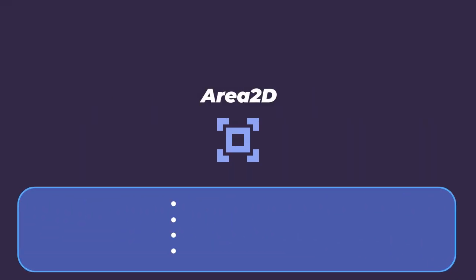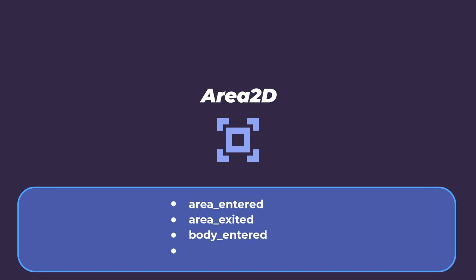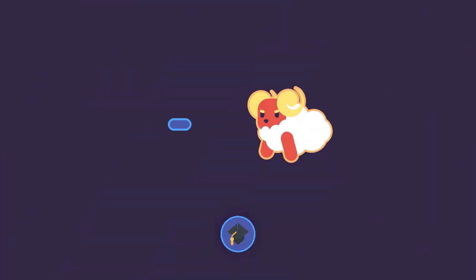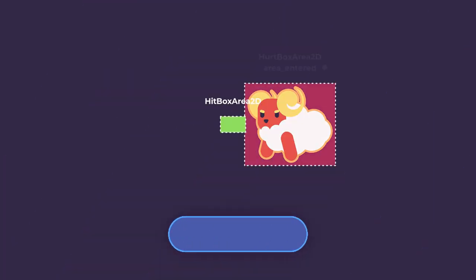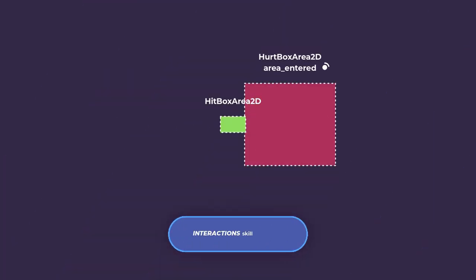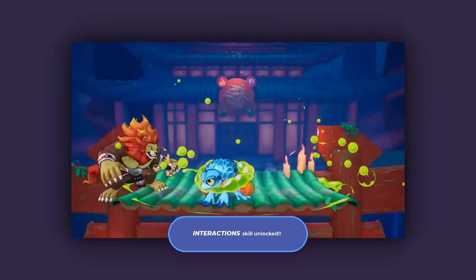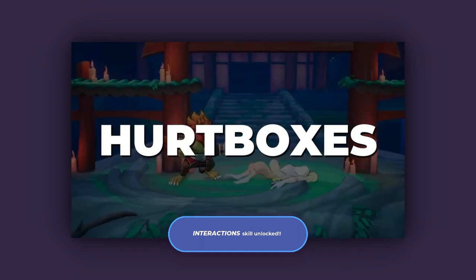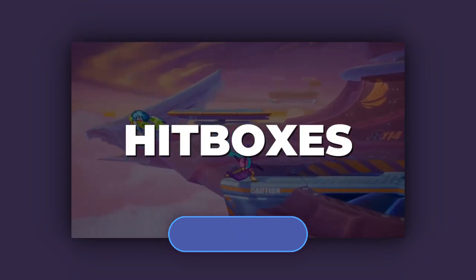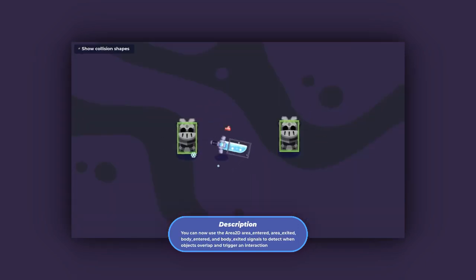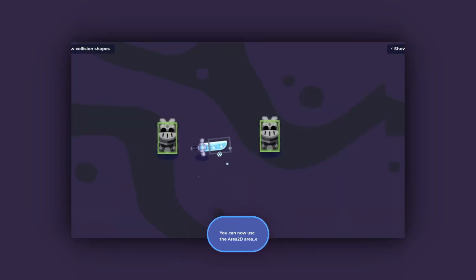It has four useful signals for this purpose. Area entered, area exited, body entered, and body exited. Using these features, we can create a hit and hurt system. If you want to know more about hitboxes and hurtboxes, check out this video from GD Quest.